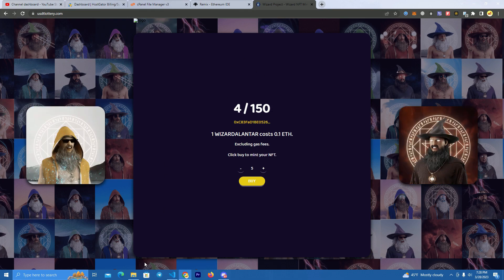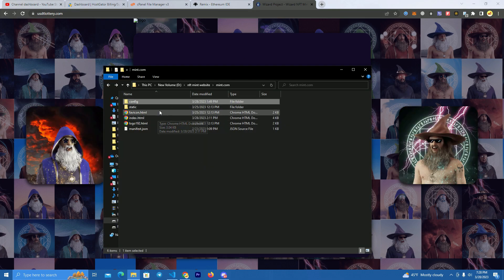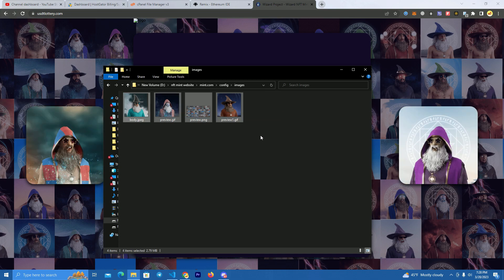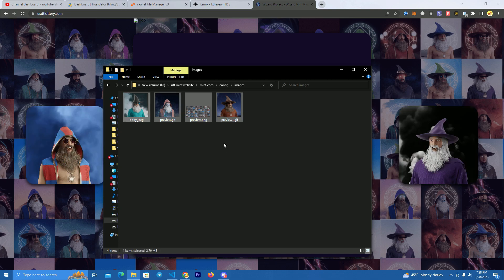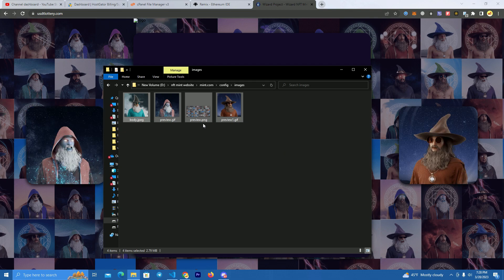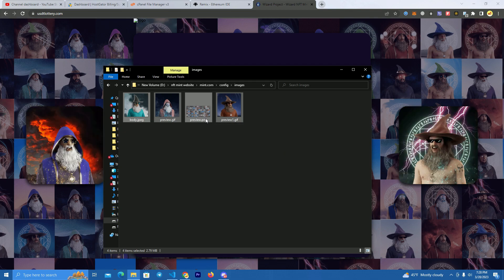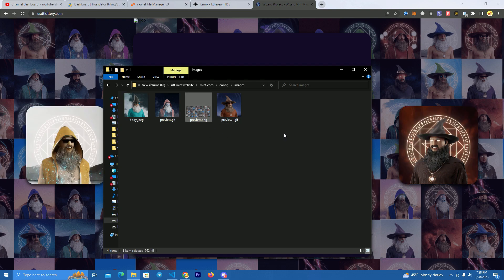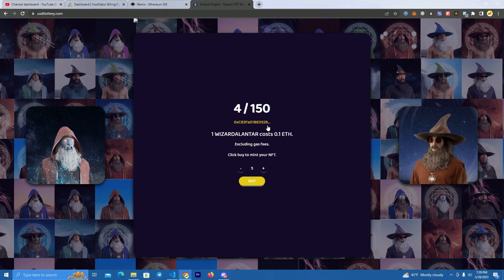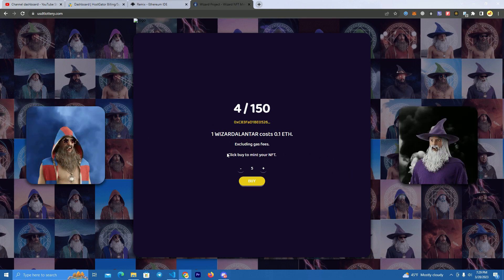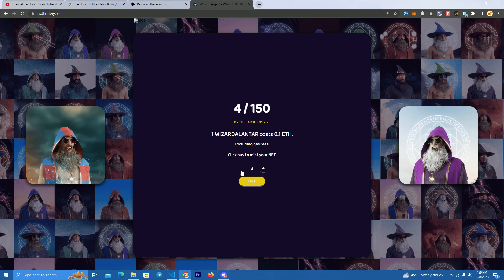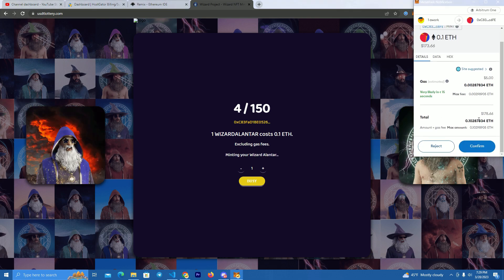If you want to customize the website — set your GIFs, background, and logo — simply go to the files, then config/images, and replace all the images with your own. You don't have to edit anything in the code; just replace these images with yours. Make sure to use the same filenames. For example, the background is named preview.png, so upload your background with the same name. After that, simply upload your files to your host and you're ready to go.